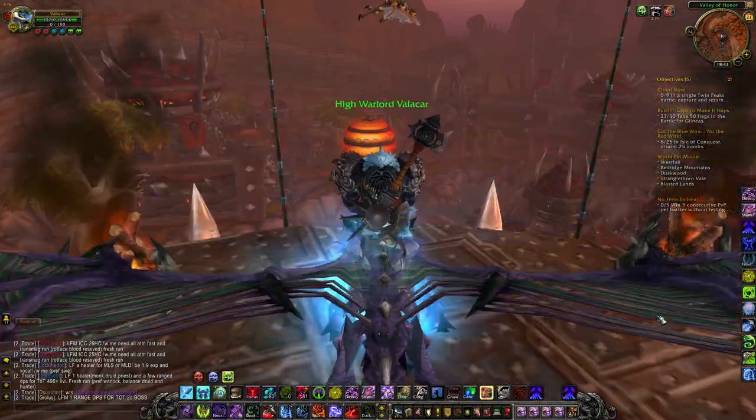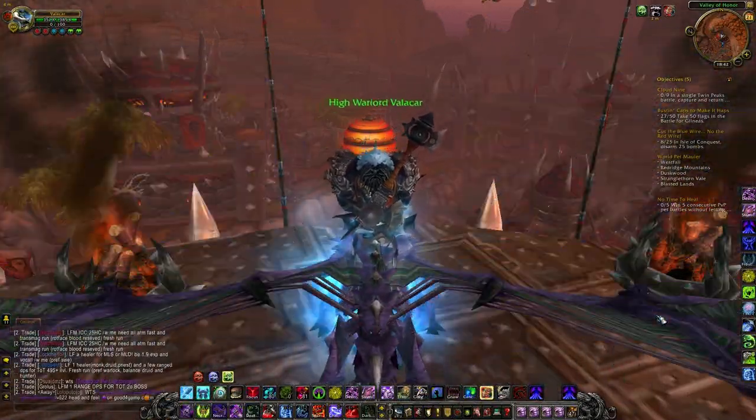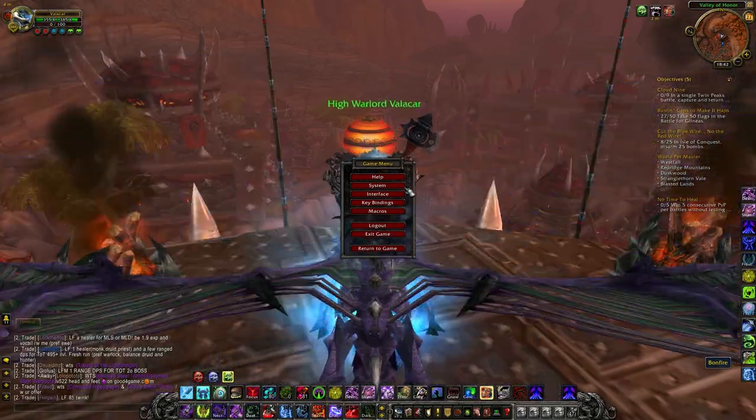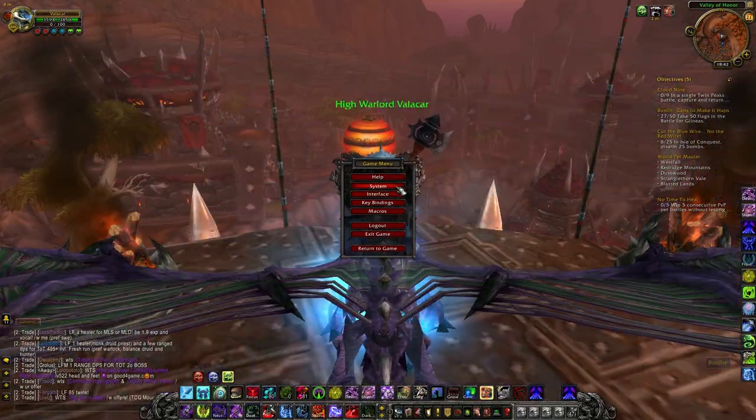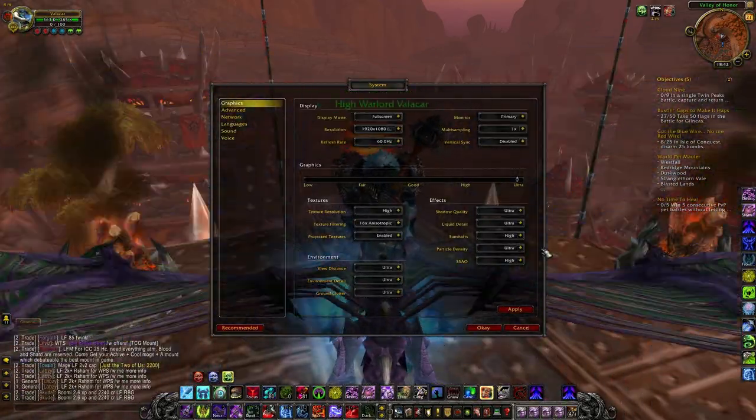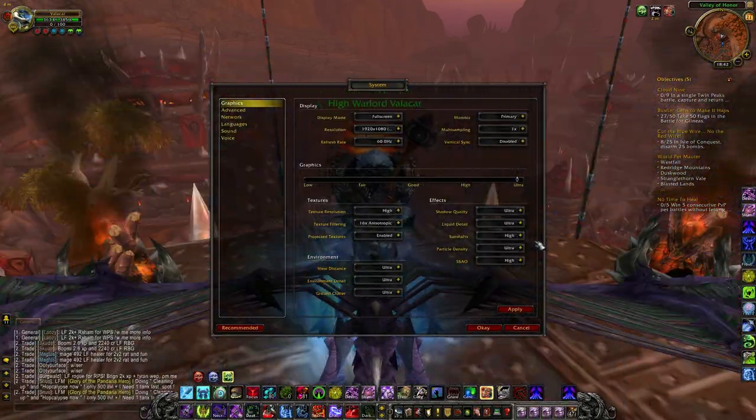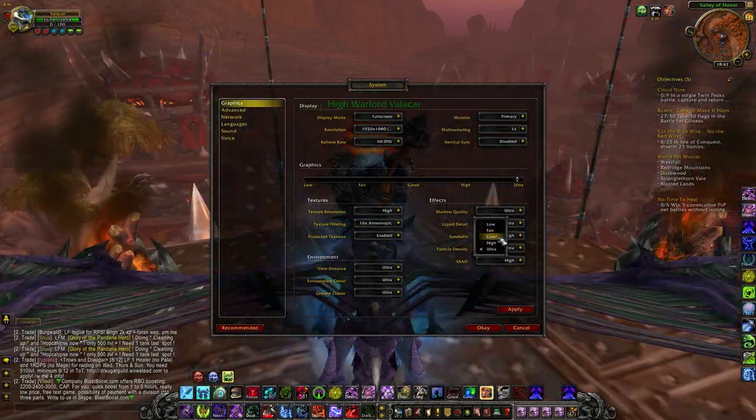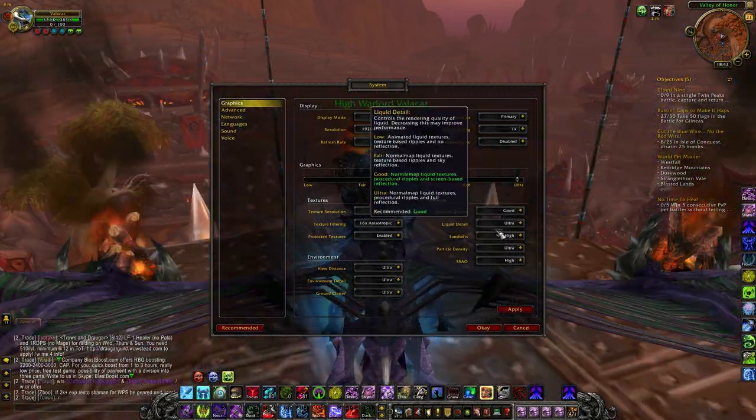Since we resetted the World of Warcraft settings, everything is set to default, like you would play for the first time. Some settings are still done, such as keybindings and others, since those settings are saved in the battle.net.